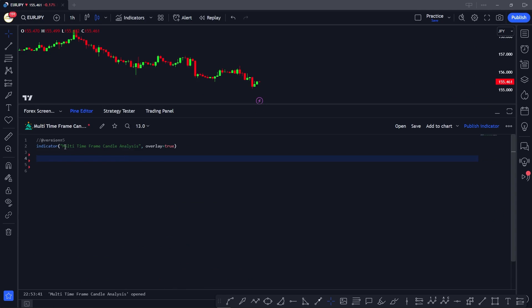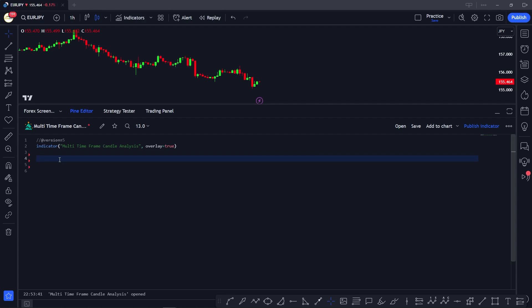First of all, we've defined the indicator — it's going to be called 'Multi-Time Frame Candle Analysis' — and we've set the overlay to true because we want the table to be plotted onto the chart. Now it's time to take the inputs. We're going to take the time frames as inputs because this will help us adjust the time frames later once the indicator is applied.